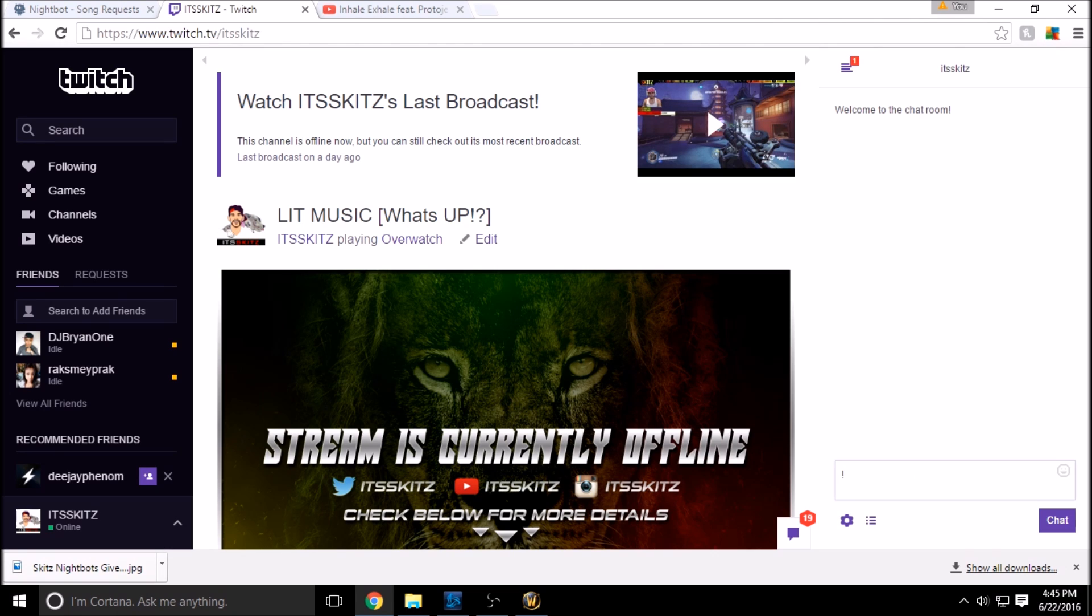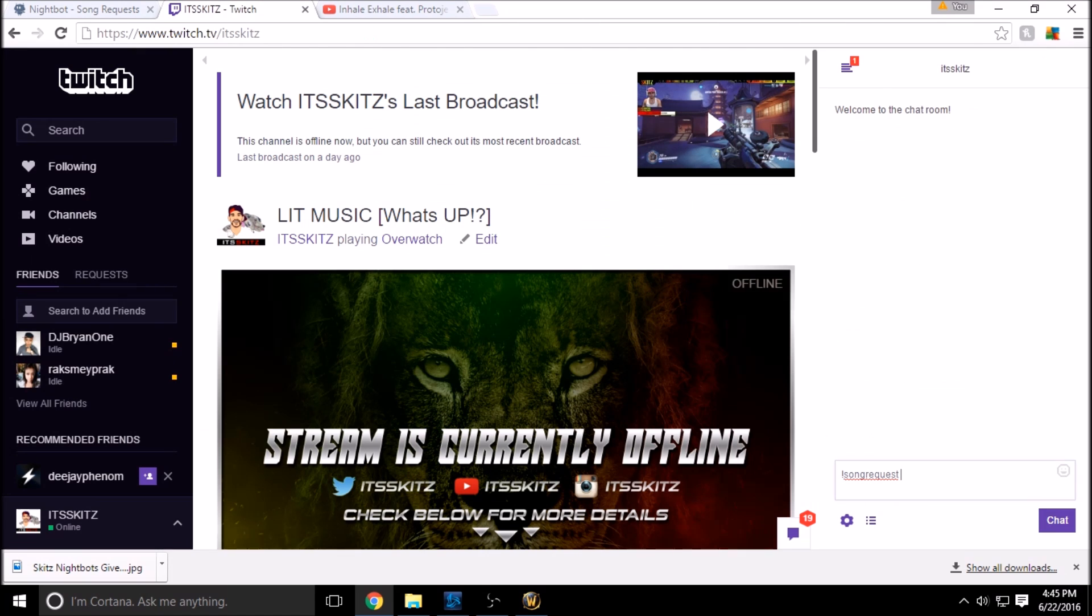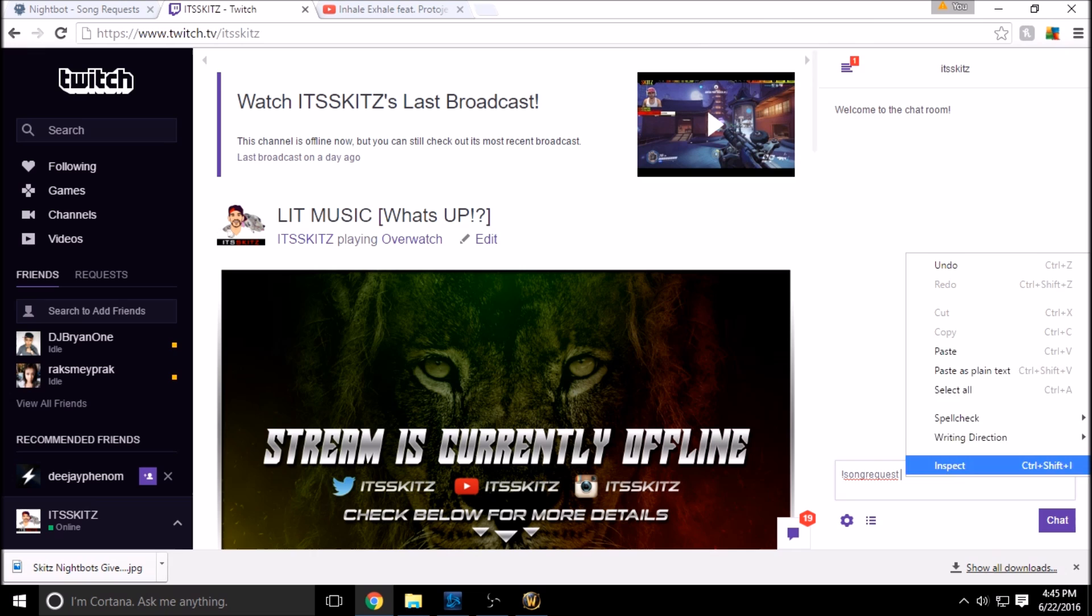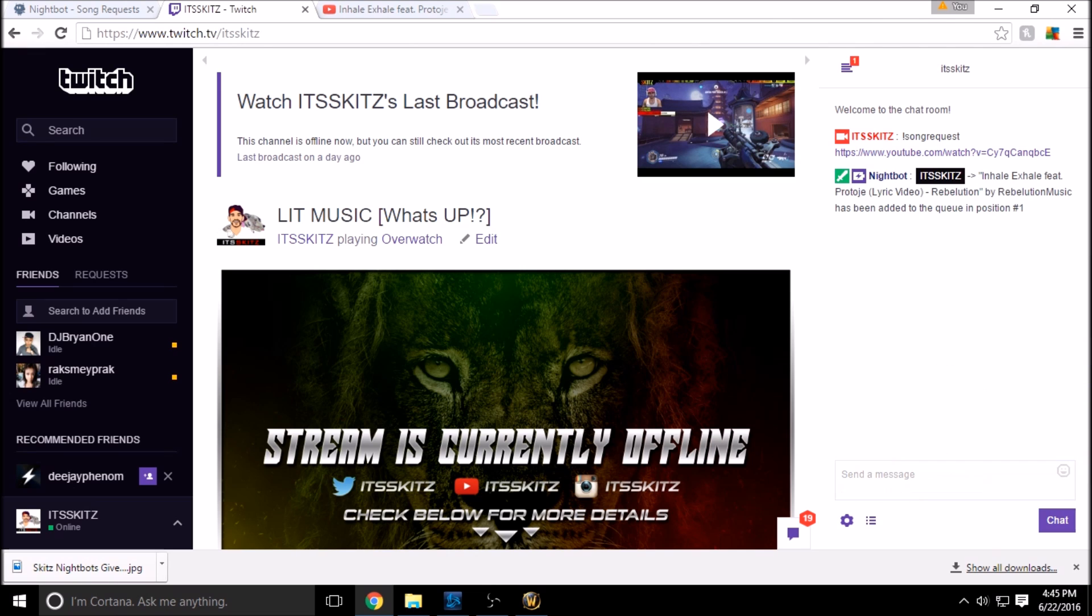If we just type in, and your users in your Twitch viewers are going to do this, exclamation point song request. If you hit space, all you have to do guys is just copy and paste the YouTube or the SoundCloud URL and throw it right back into your stream chat. So when you hit enter, Nightbot is going to recognize this, it's going to put it in the queue and it will tell you what position it's in to play.